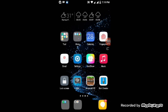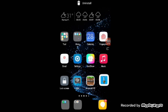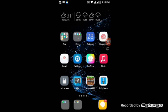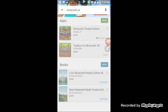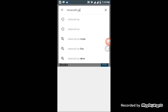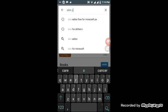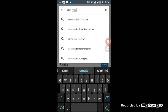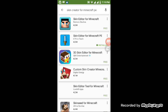First thing you want to do is download the skin creator that I found in the Google Play Store. Search for skin creator for Minecraft Pocket Edition.